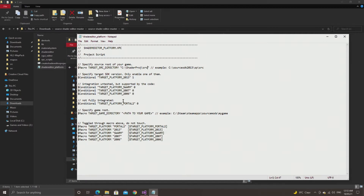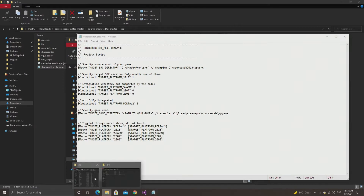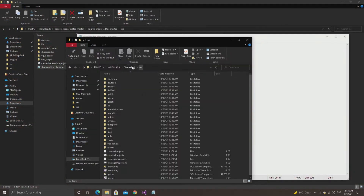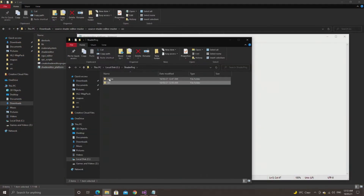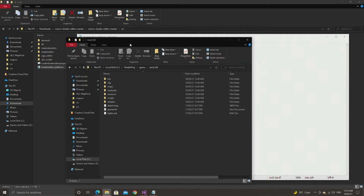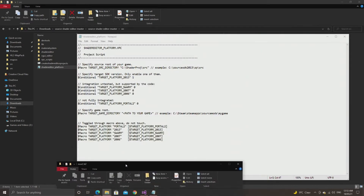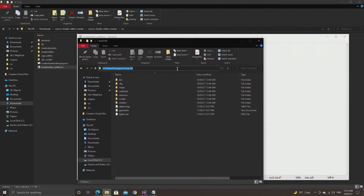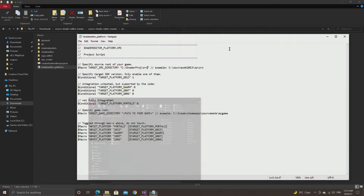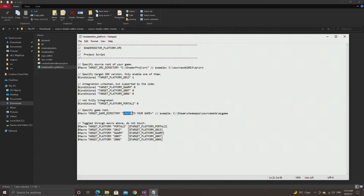In the target game directory it wants you to go to steam/steamapps/sourcemods and then a mod folder, but in my case I'm just using the stock mod_hl2 folder that comes with the Source SDK 2013 code. So in my case it's just going to be shaderproj/game/mod_hl2.